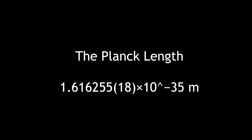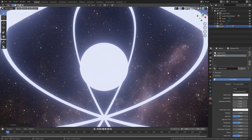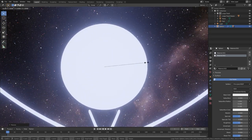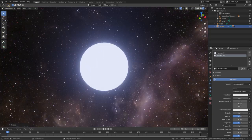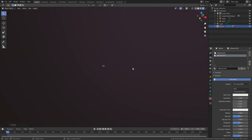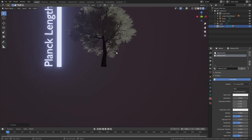To give you some perspective on how small this is, if you were to scale up the size of an atom to the size of the known universe, the Planck length would be about the size of a single tree on earth.